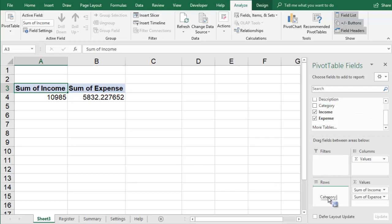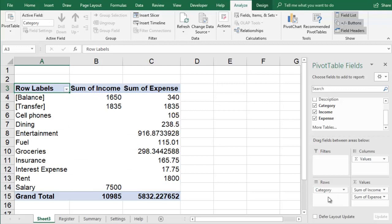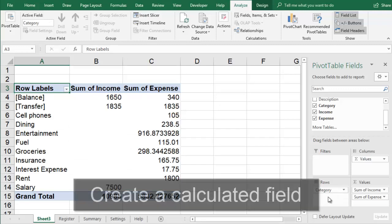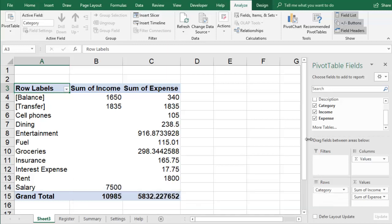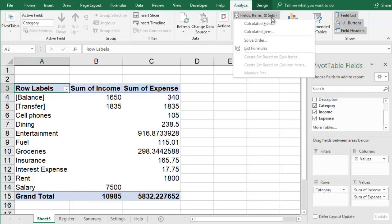You may be interested in each category's net transaction, which is its income minus expense. You can add this into a single column by creating a calculated field. Go to Analyze, Fields, Items, and Sets, Calculated Field.